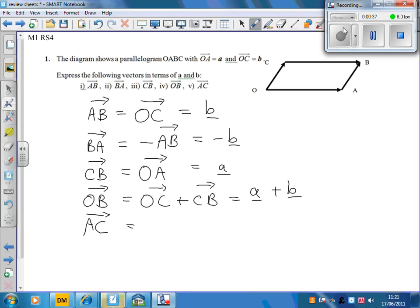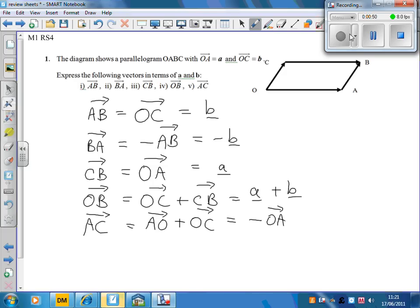And the journey from A to C — we can do it in different ways, but we can go from A to O, and then add O to C, which is the same as minus OA plus OC, which equals minus a plus b.